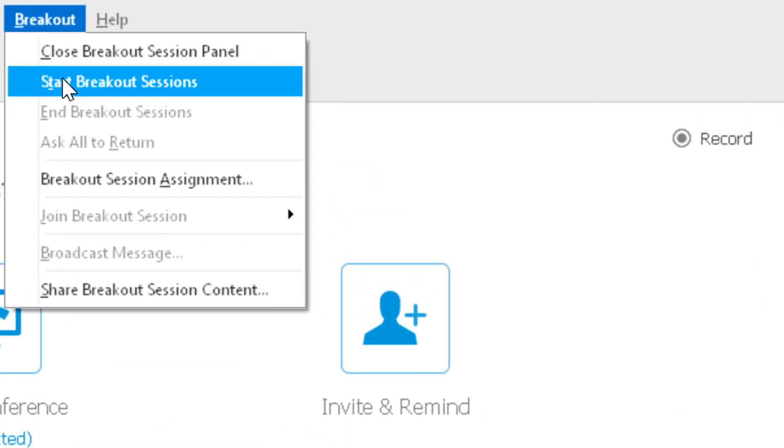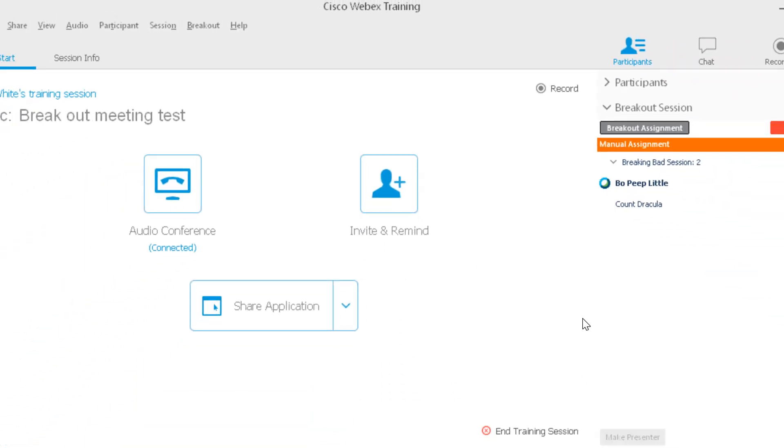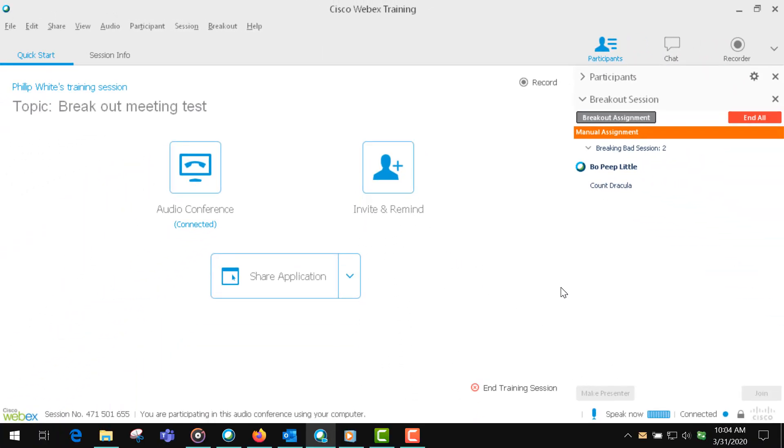You can start all your sessions by clicking Start Breakout Sessions, and when you finish, say you give them 10 or 15 minutes or whatever, then you're going to click End All.